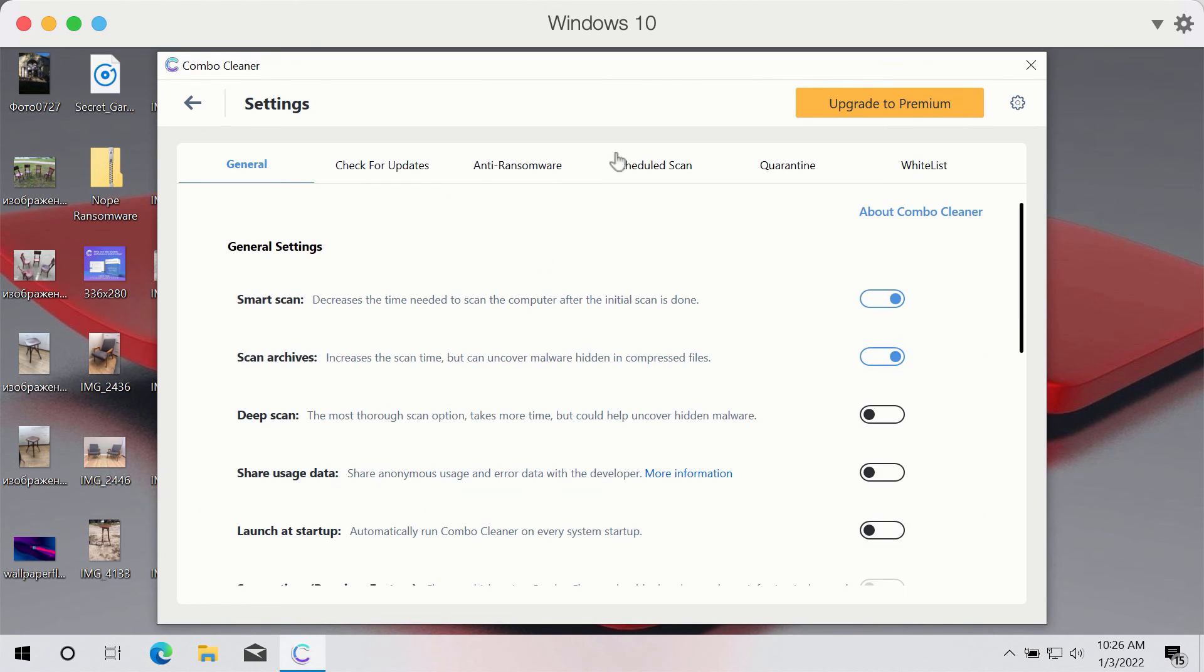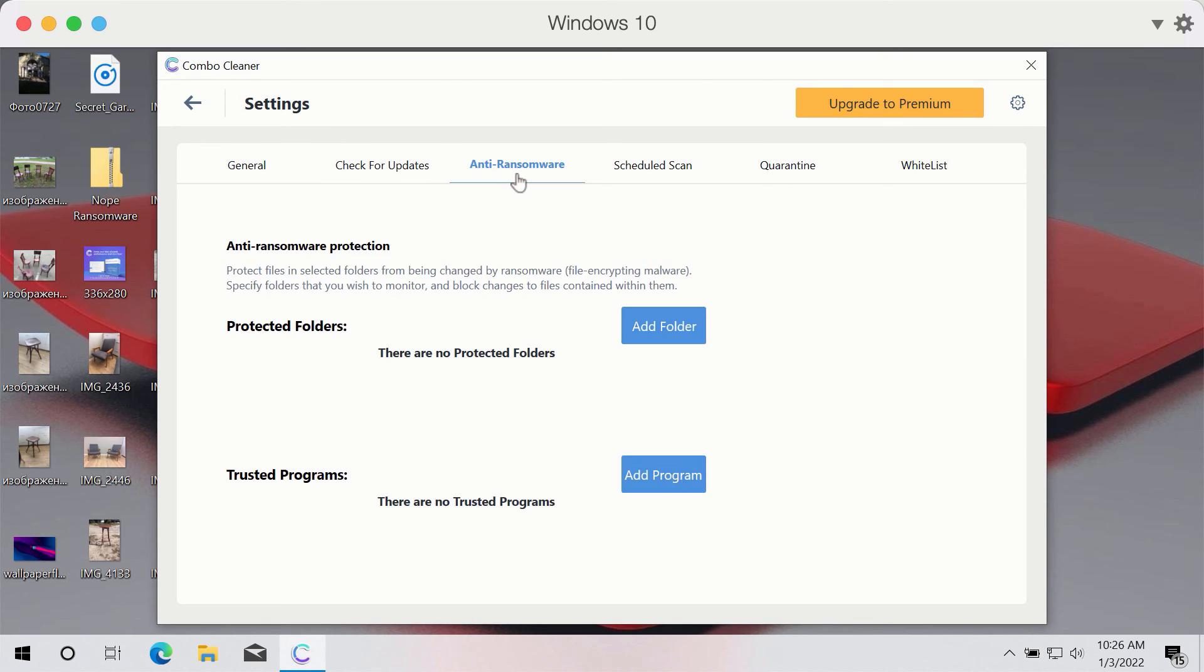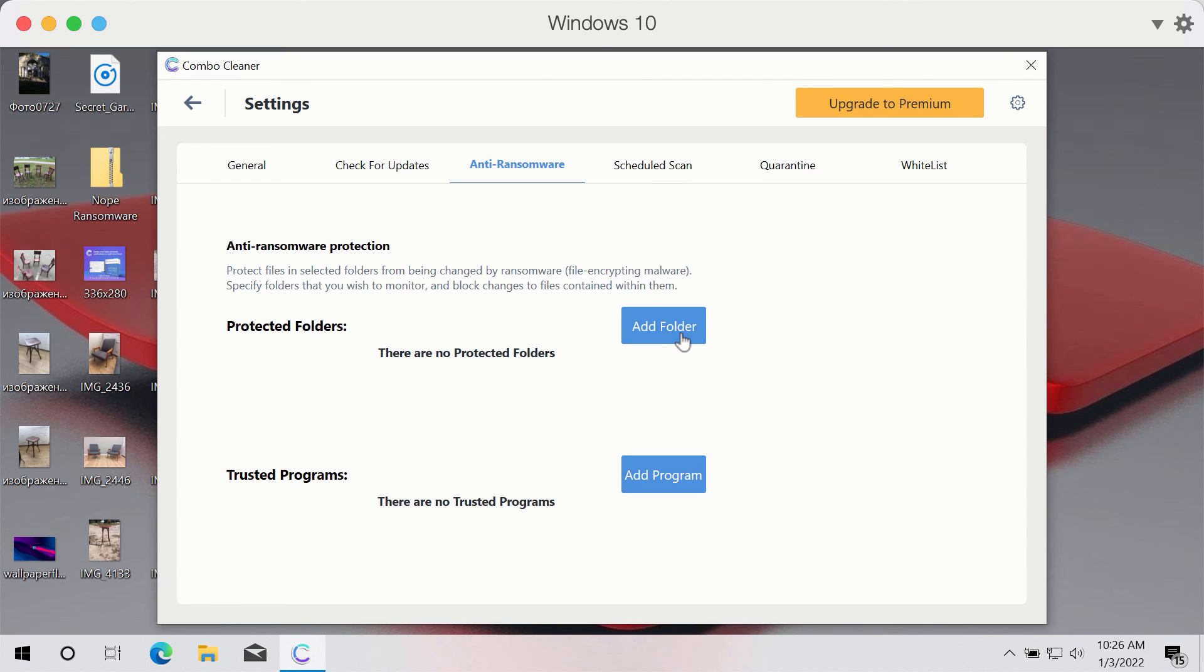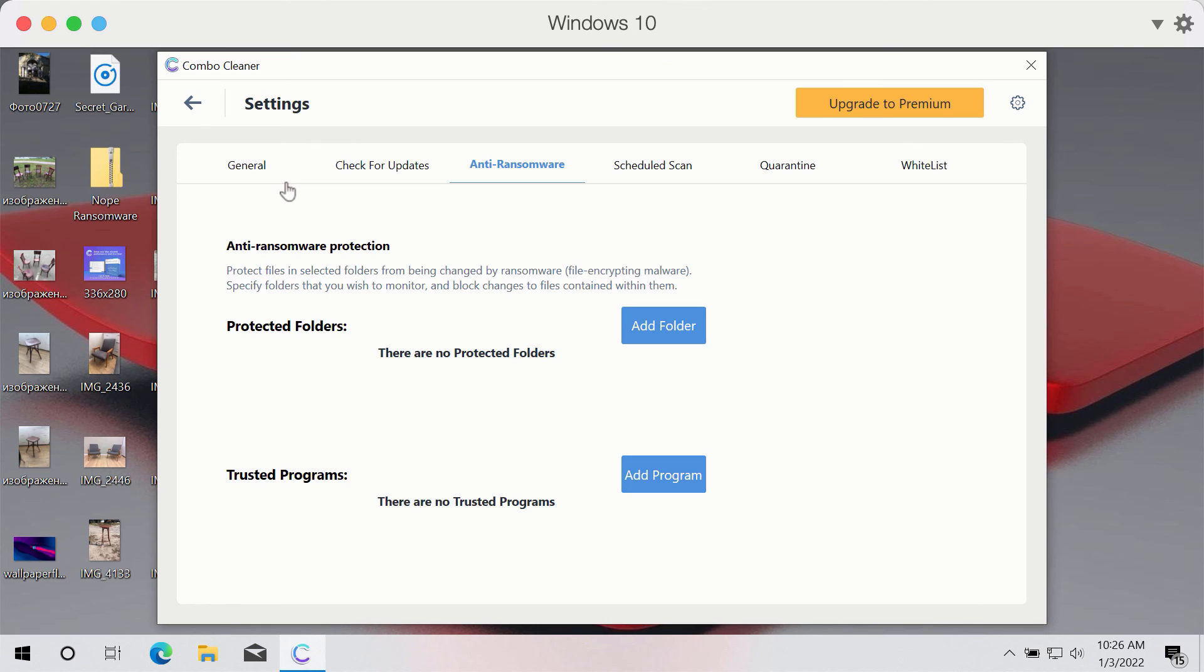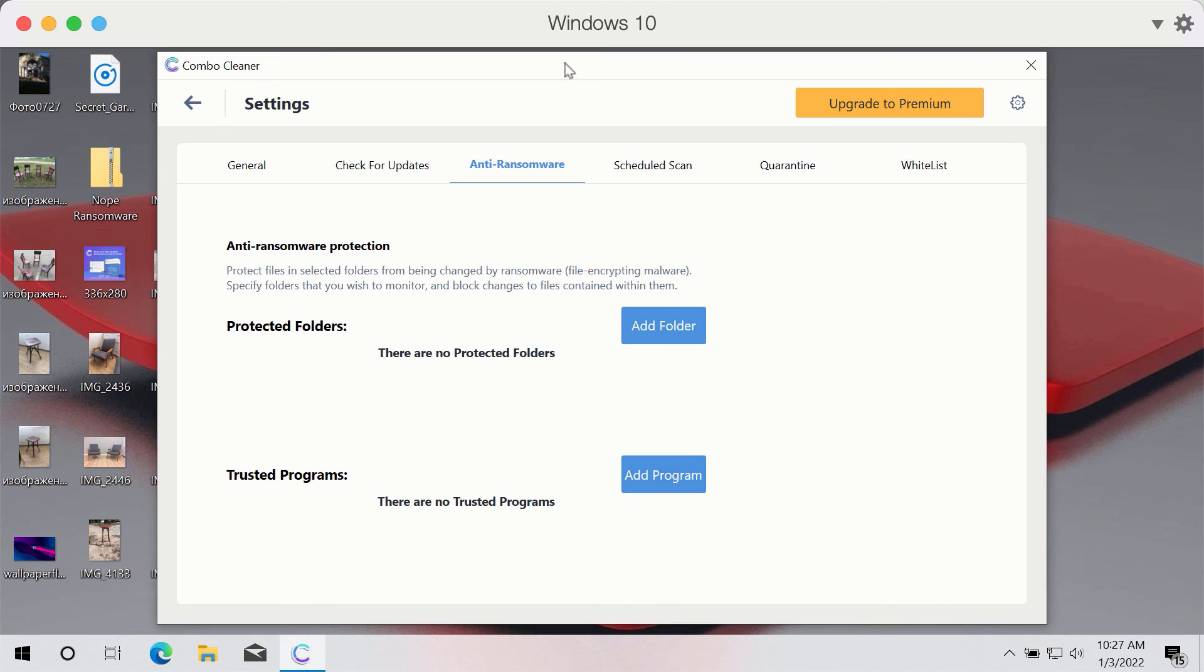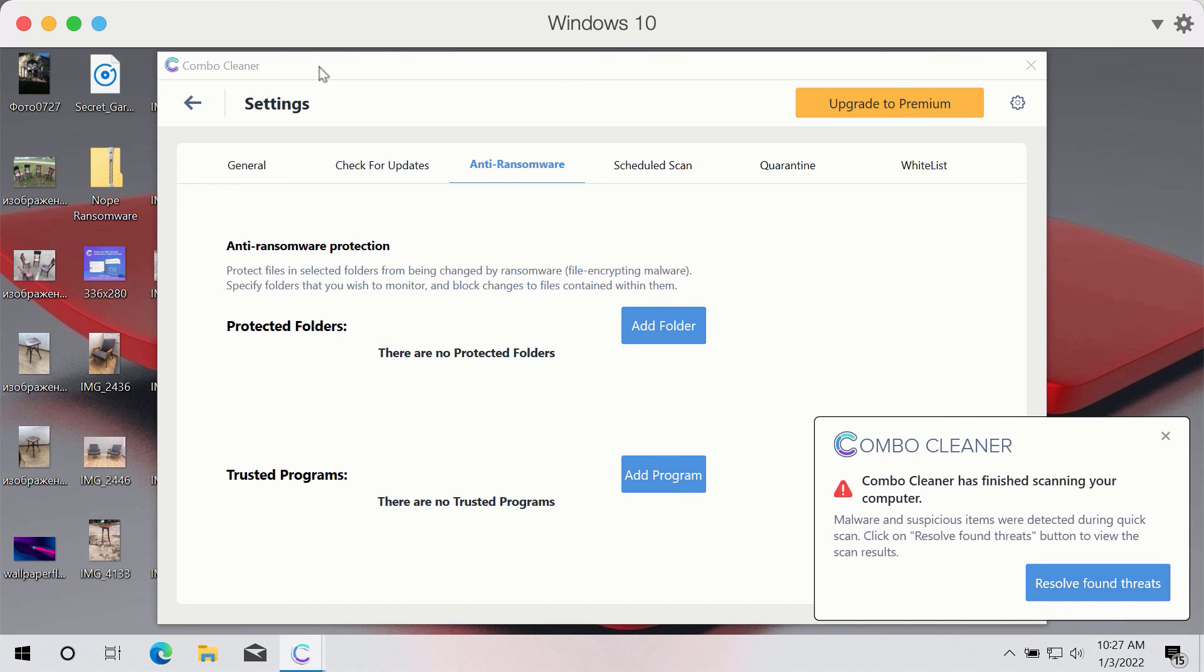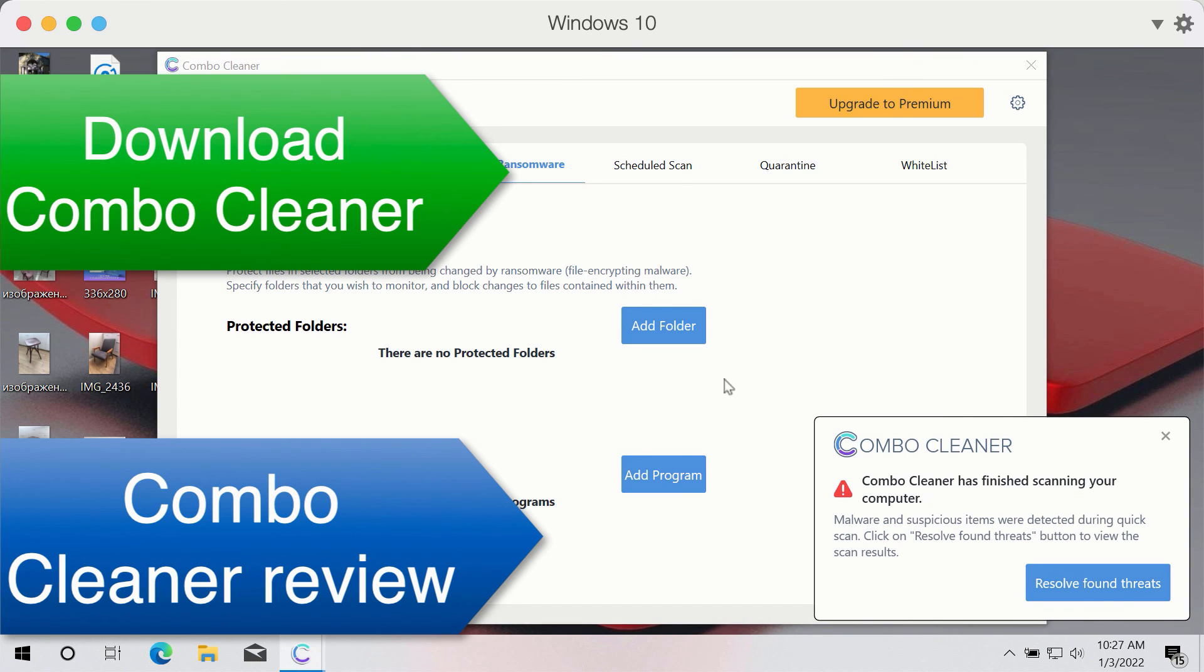You may go to settings of ComboCleaner and reveal the excellent feature called anti-ransomware. This specific feature of course is part of the premium license and it gives you the opportunity to add several folders that will be properly protected by ComboCleaner premium version against all sorts of ransomware attacks. So if you add some of the folders on your computer to the ComboCleaner shield, these folders and the data that they contain will be protected against encryption by all sorts of ransomware.